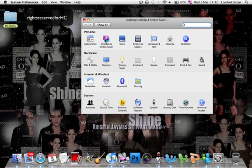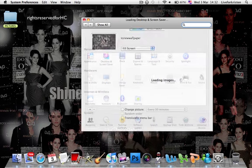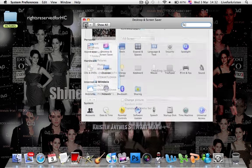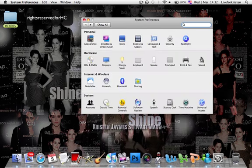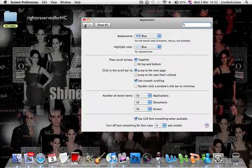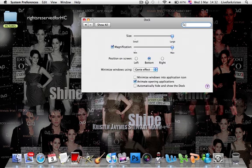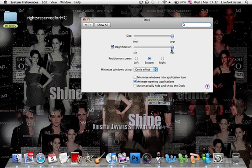Here we have Desktop and Screen Saver. Unification Size — here.